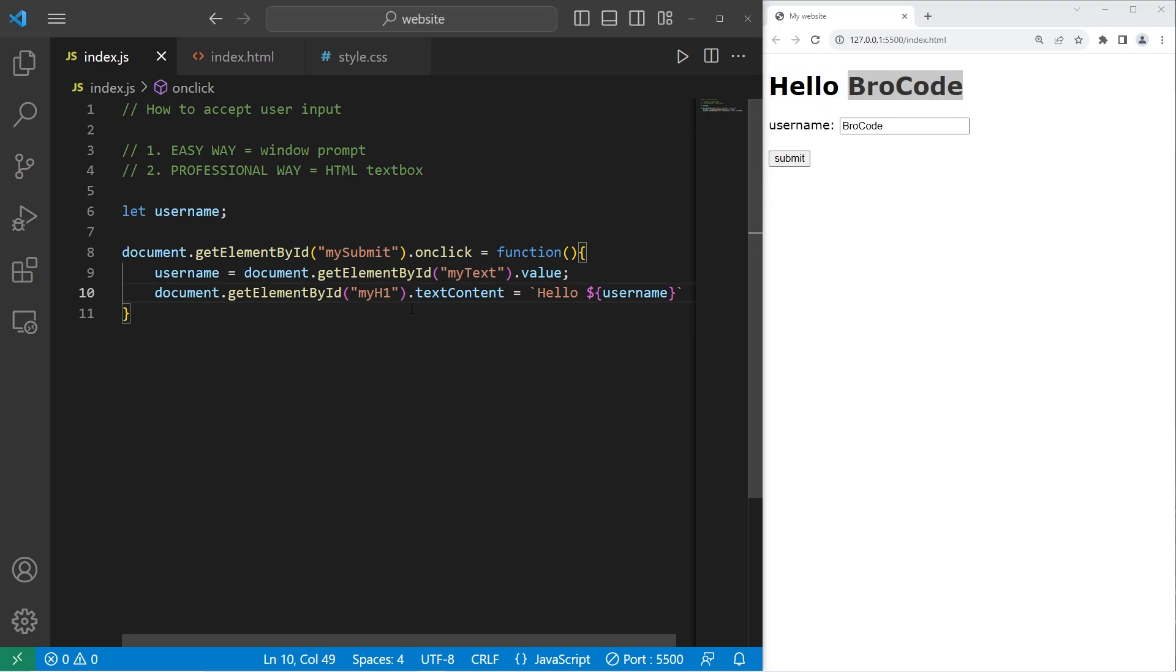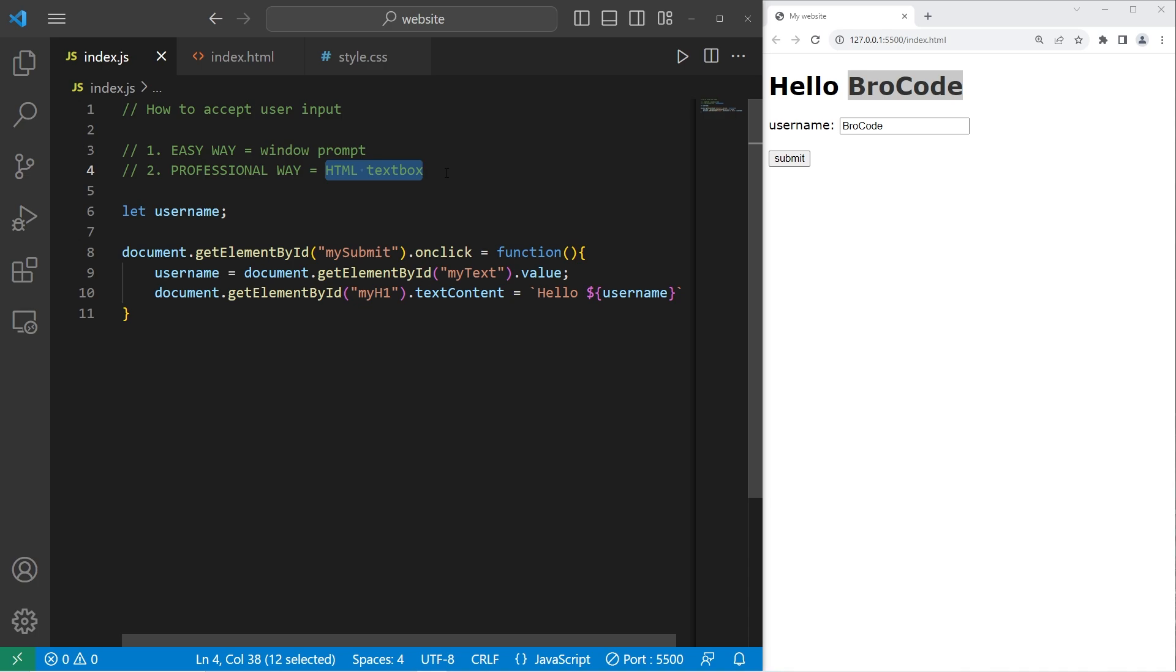All right, everybody. So those are two different ways to accept user input. You can use a window prompt or you can use an HTML text box. And that is how to accept user input in JavaScript.